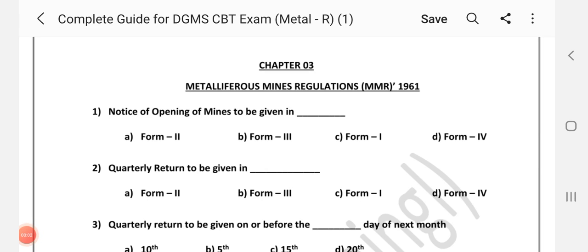Hi friends, welcome to channel A2Z in Mining. We are going to talk about MCQ in MMR — 50 questions in this topic. We will go through the questions and give you time for answers.